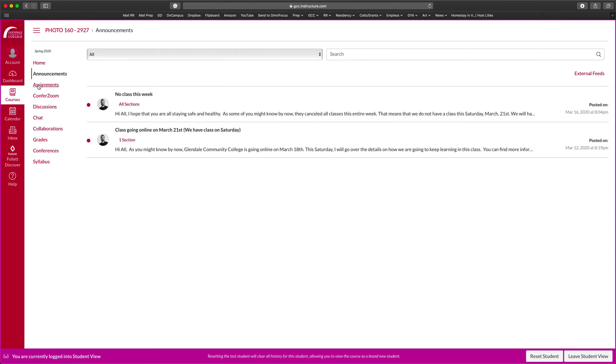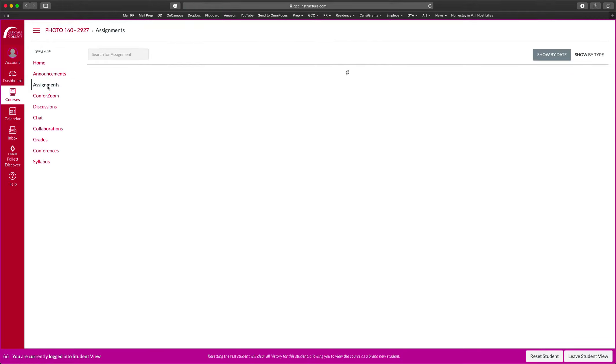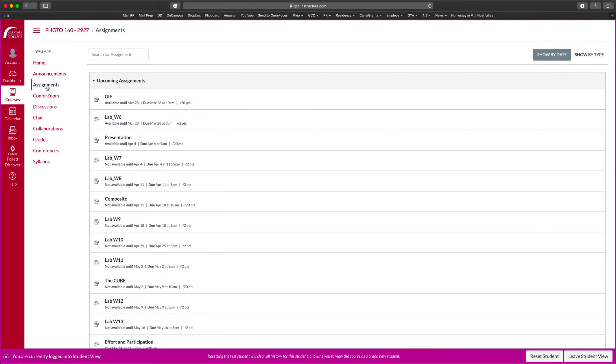Now to turn in work, you're going to go right here on the assignments. I try to simplify it as much as I could so that way you guys can access it quickly. So if we're doing a lab or a project, it doesn't matter which one it is. You're going to go under assignments.